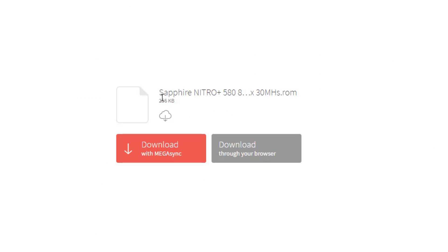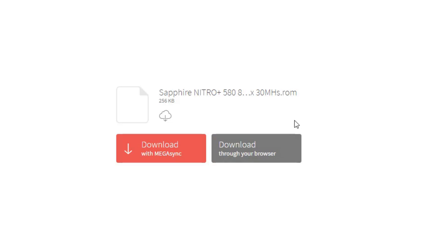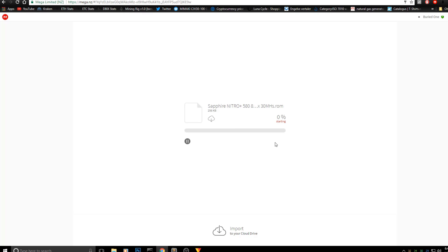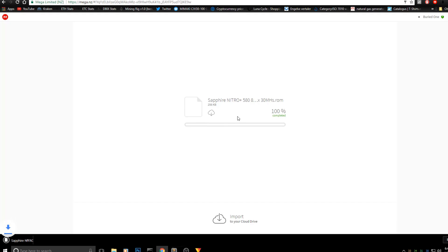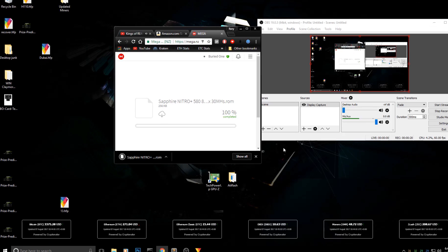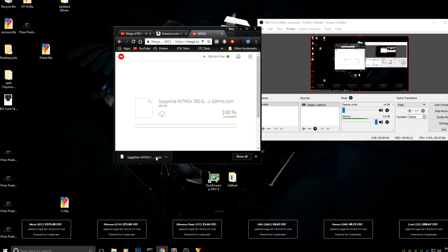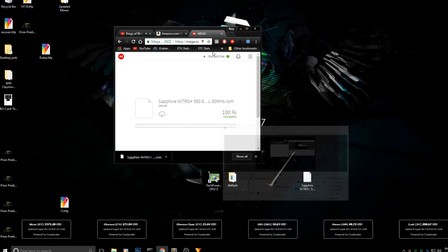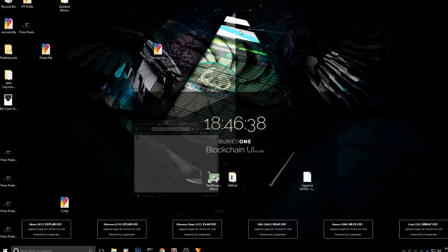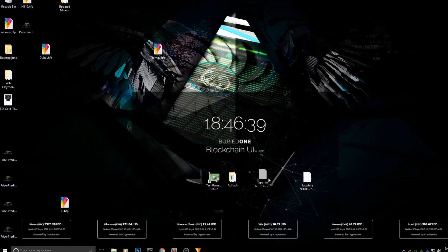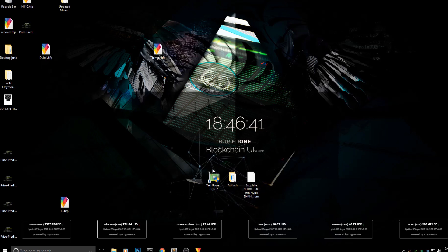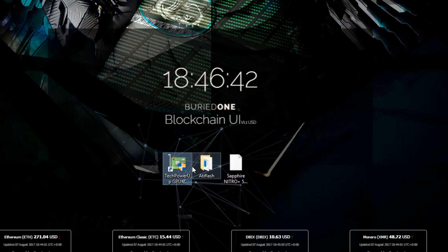First, you need to download the Sapphire Nitro 580 8GB BIOS mod from MegaNZ. I'll put the links in the description below of every program you'll need today. You can download it through your browser and it will start downloading right away. After you've downloaded your Sapphire Nitro ROM, you can drag it to your desktop. I've also placed two other programs next to it.